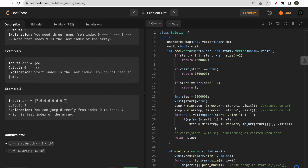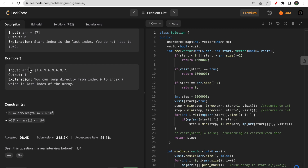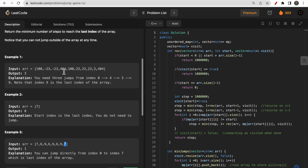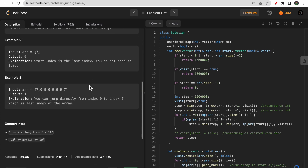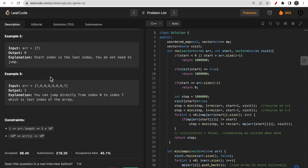In the second example, the first index and last index are the same, so you don't have to make any jumps. In the third example, the first index value and the last index value are the same, so according to the third type of jump — when values are the same you can directly jump — we go from index zero directly to the last index in one jump and return one as our answer.